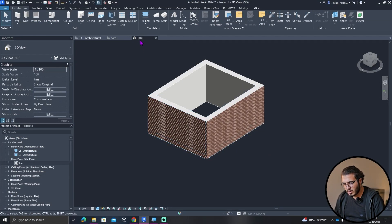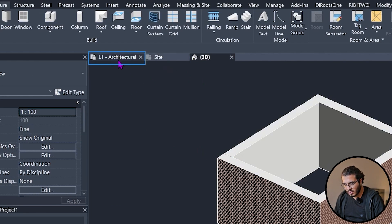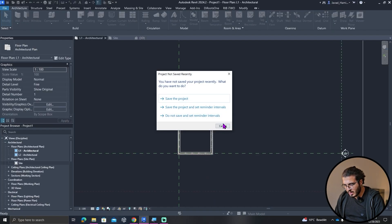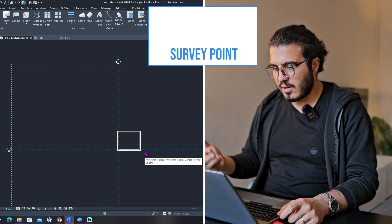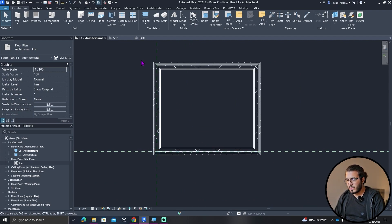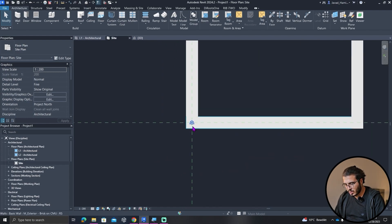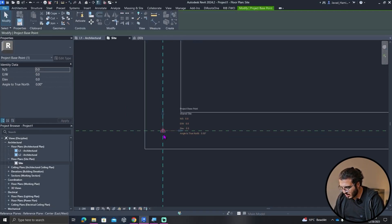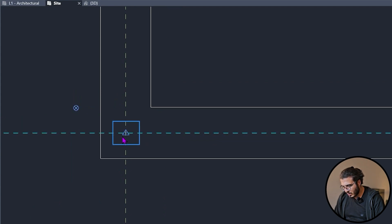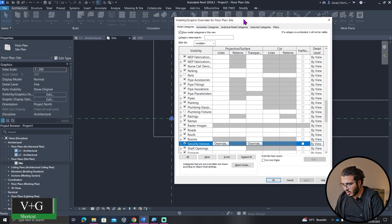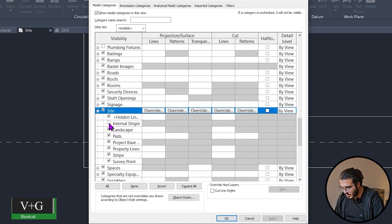I've opened three views in Revit: a 3D view, a site plan, and a floor plan. In the floor plan you don't see any points — no project base point or internal origin. If you want to see them in floor plans you have to go to the Visibility/Graphics (VG). Alternatively, you can go to the site view and see the points there. Right now we can see the survey point and project base point. To see the internal origin you also have to go to VG, and under the Site category we have all of the points.